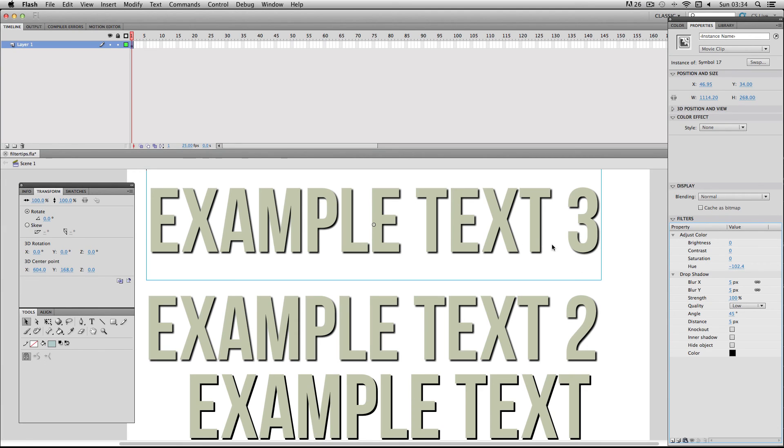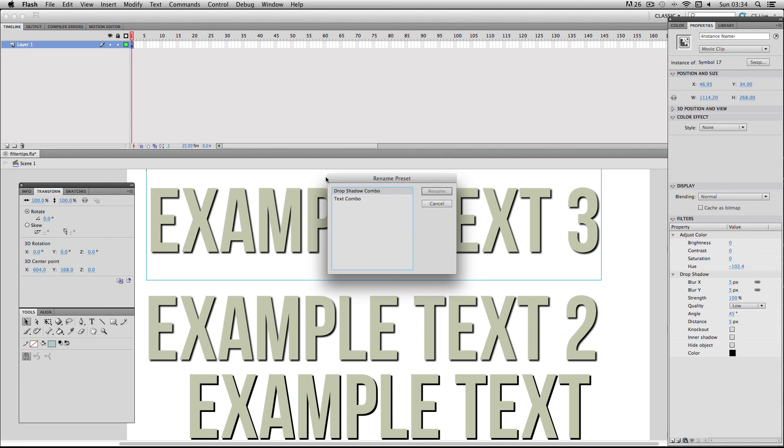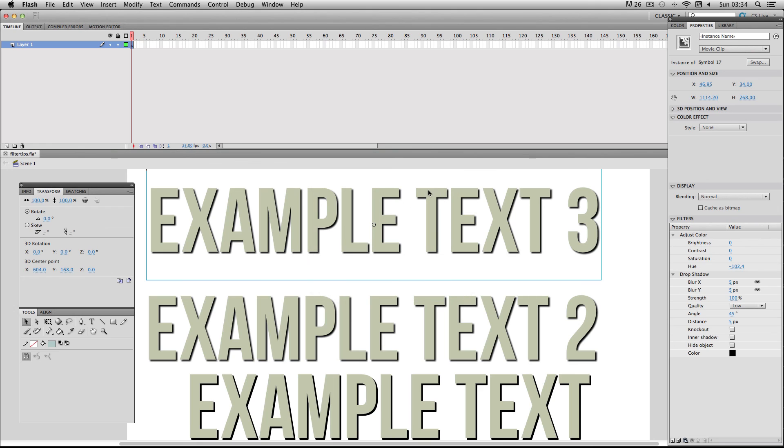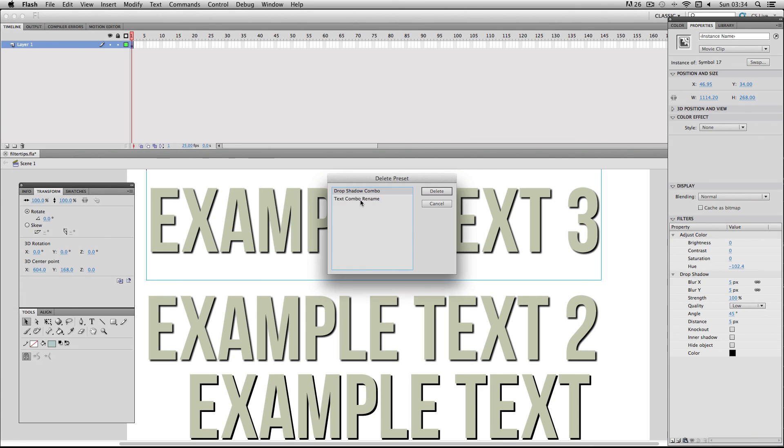And of course there's a lot of different options with this preset so you can go on rename and you can double click on your names and select them and rename them, and of course you can go on delete and you can select your existing presets and press delete.